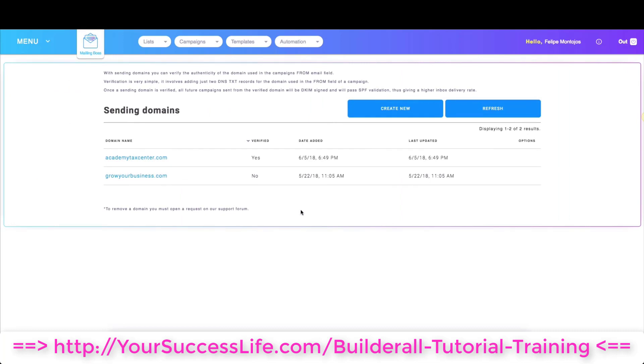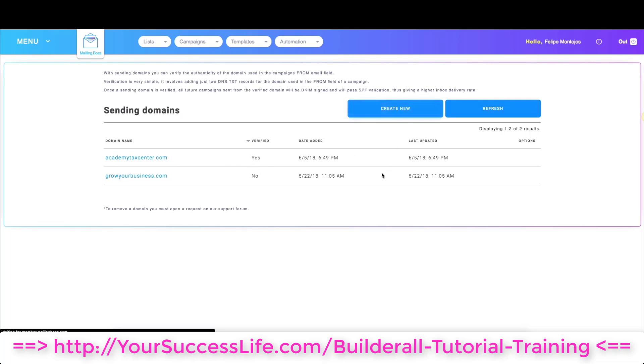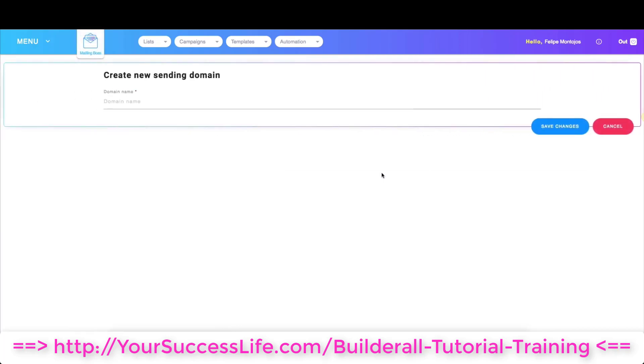Over here you need to make sure your domain is validated, like this one over here. So once you create a new domain you're going to get text records that you also need to add wherever you bought your domain.